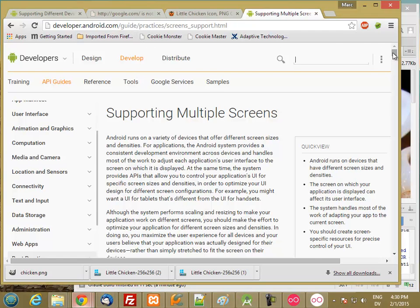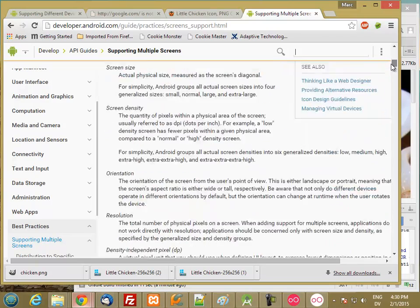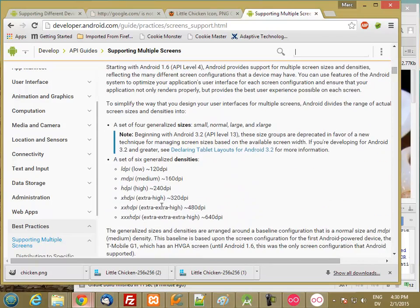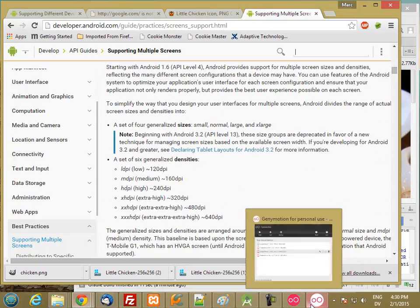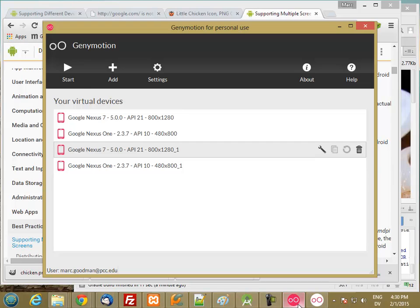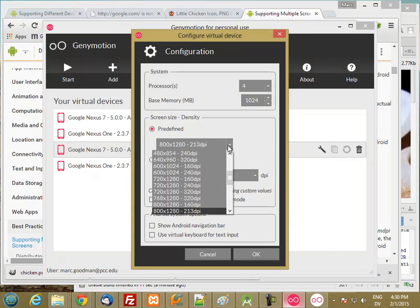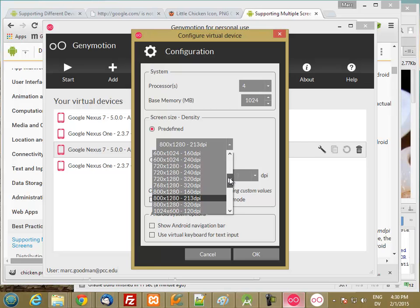The first thing we need to do is create a device that we can test low-density on, and I've started by copying my Nexus 7. I'm going to go to the settings and change the screen size and density. So I'm looking for one that's 120 dpi.